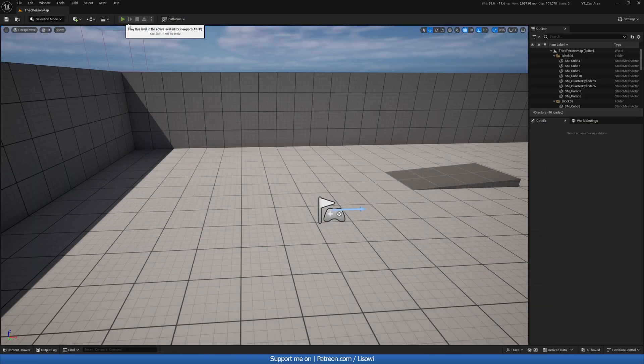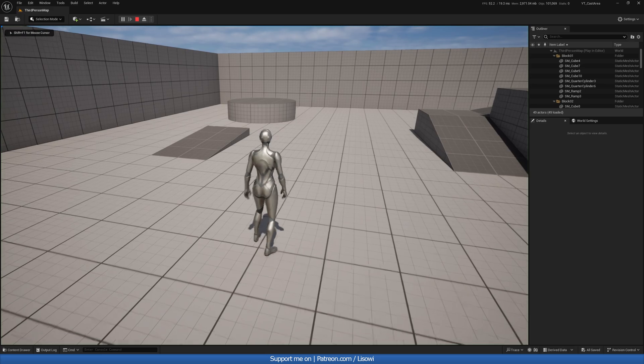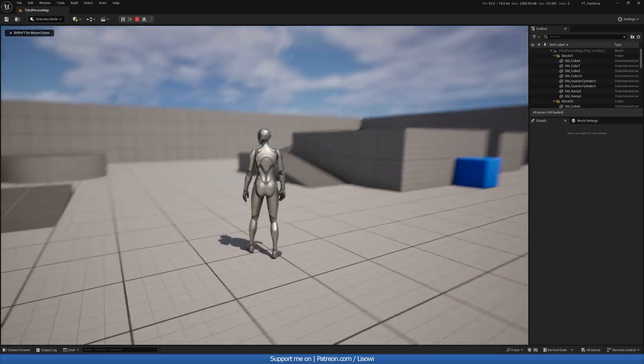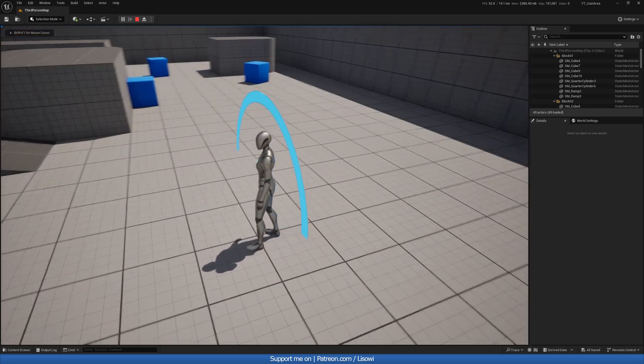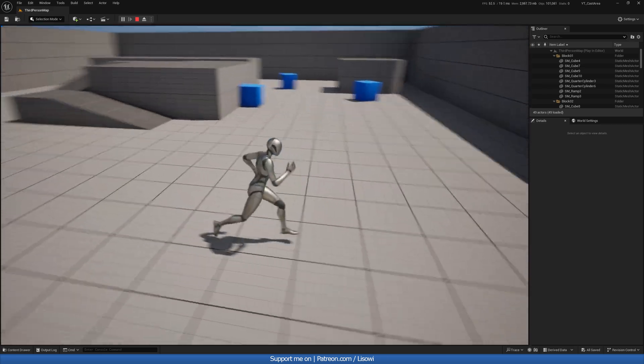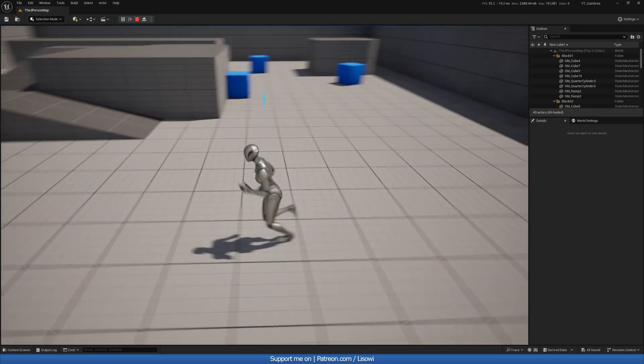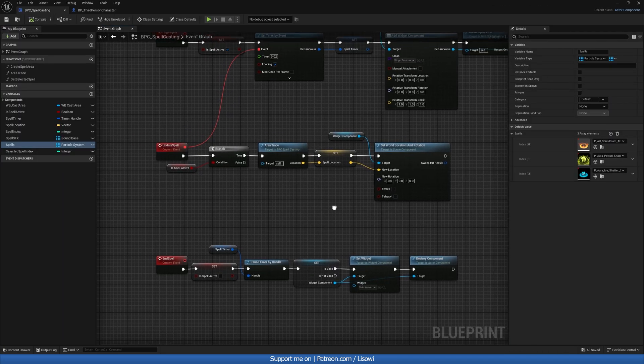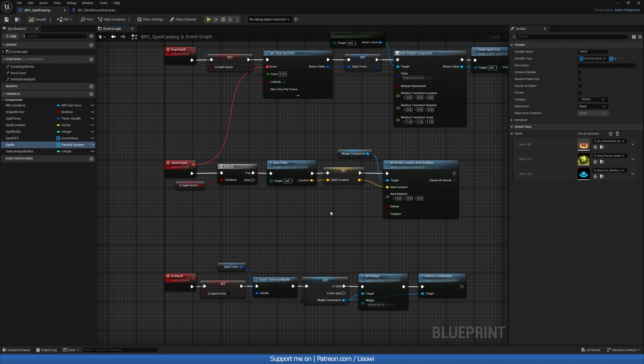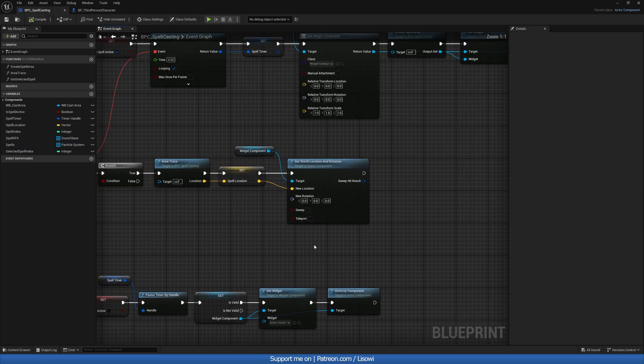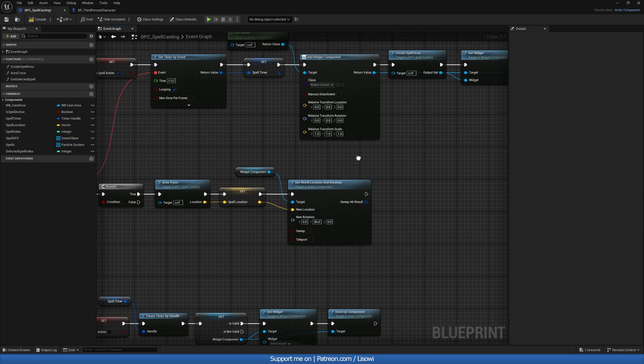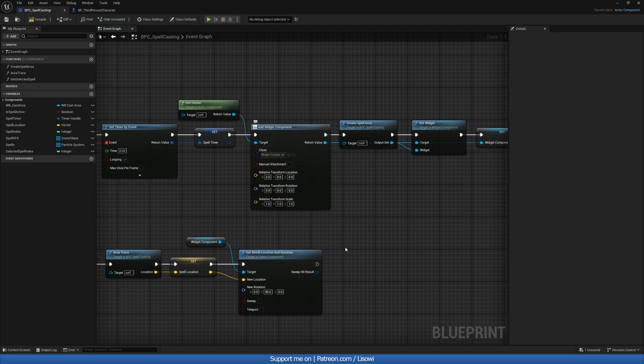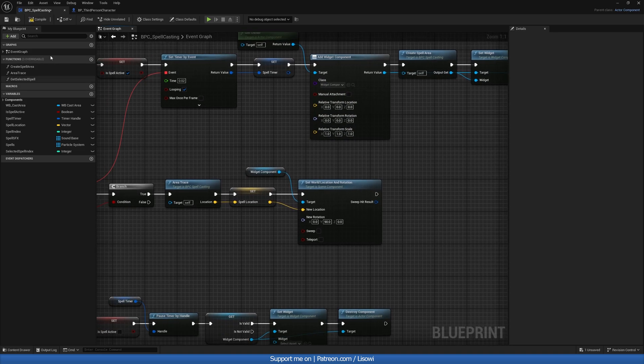And if we go and play our game, press one. Nothing happens. Oh, we get something. Right. So this is a little bit wrong. So to make our cast area appear flat on the floor, we need to come back into the update spell. And in here, set Y to be 90. We can of course do the same in here, but that's not necessary. So with that done, let's compile and save.